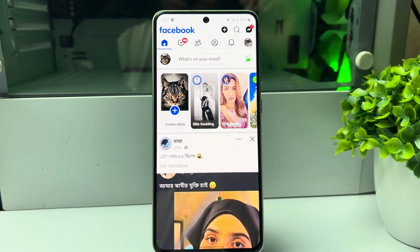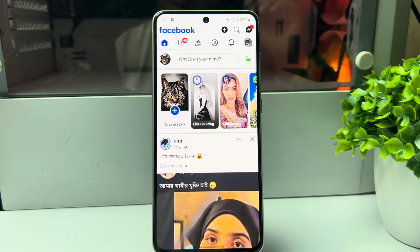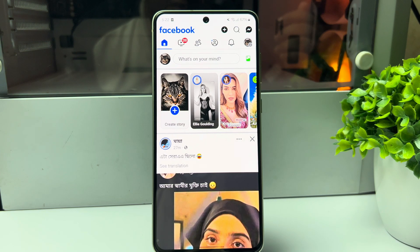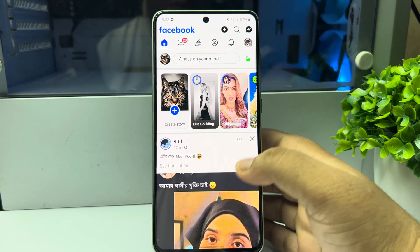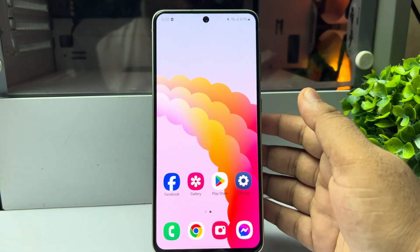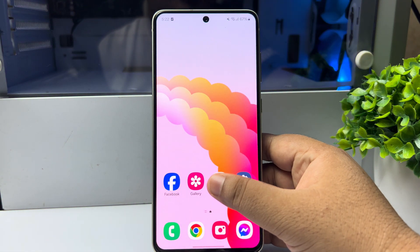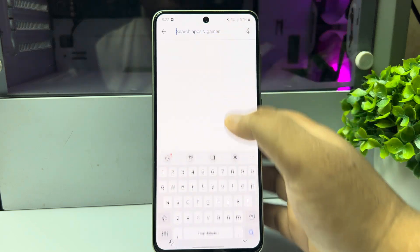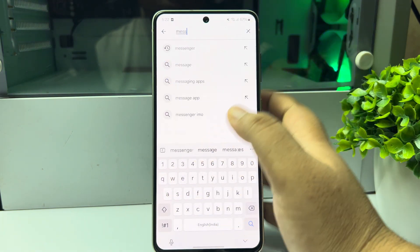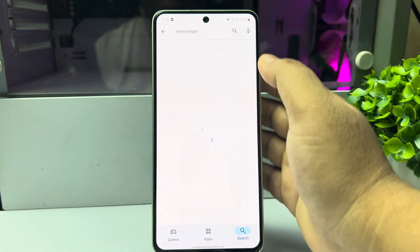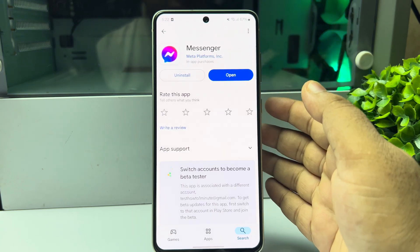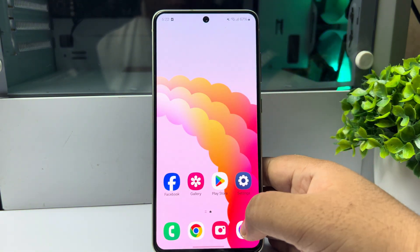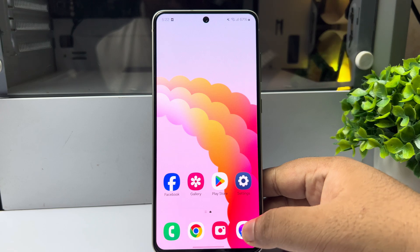Here's how to send a private message on Facebook. In order to send a message on Facebook, you have to install the Messenger app on your mobile. Go to your App Store or Play Store and search for Messenger. You need to install this free Messenger app on your device. Once the Messenger app is installed, open it.